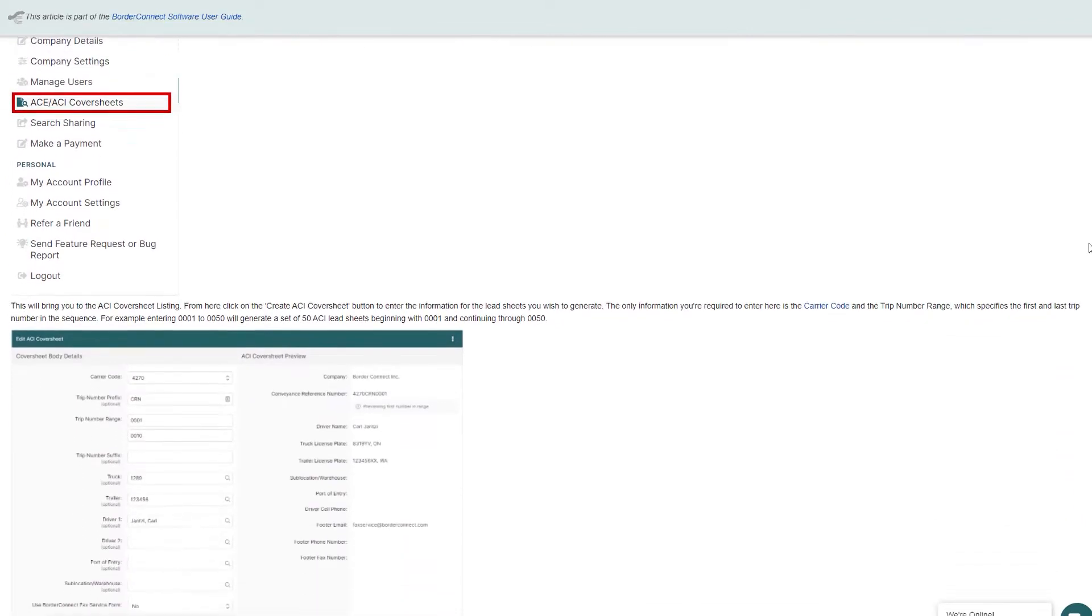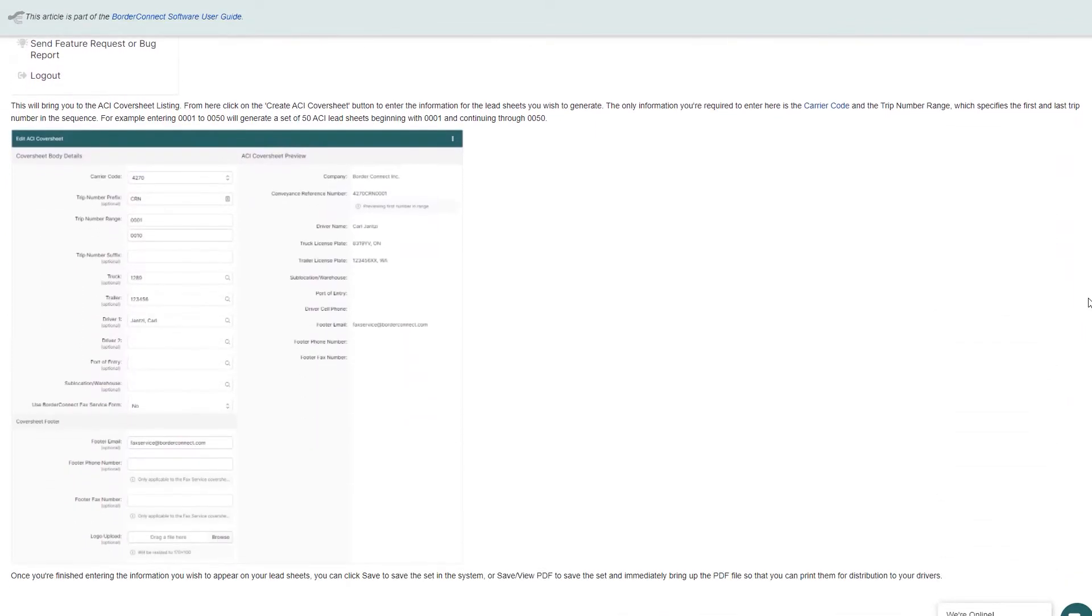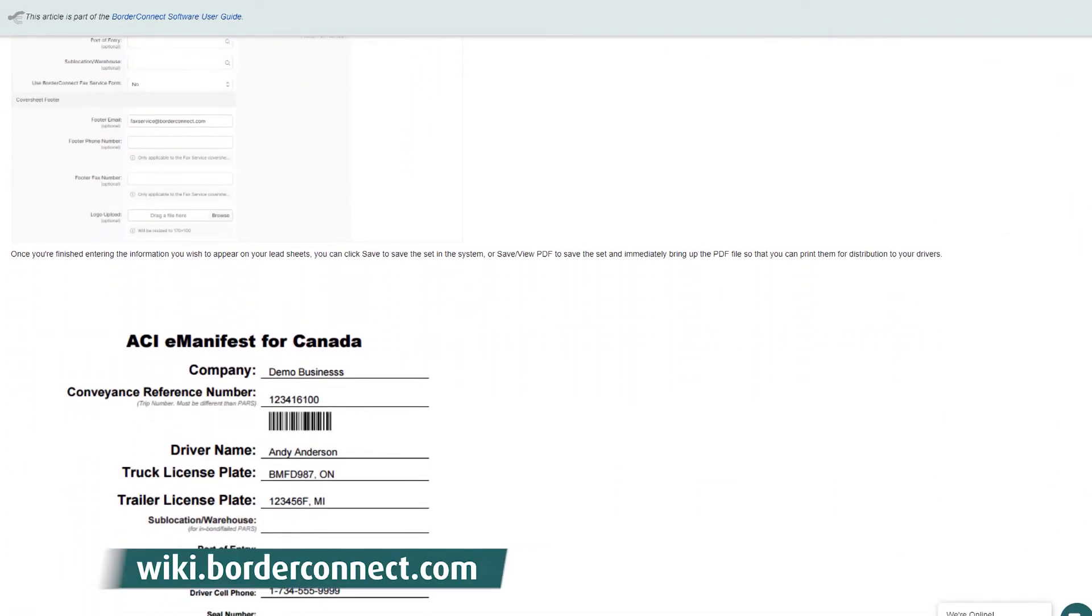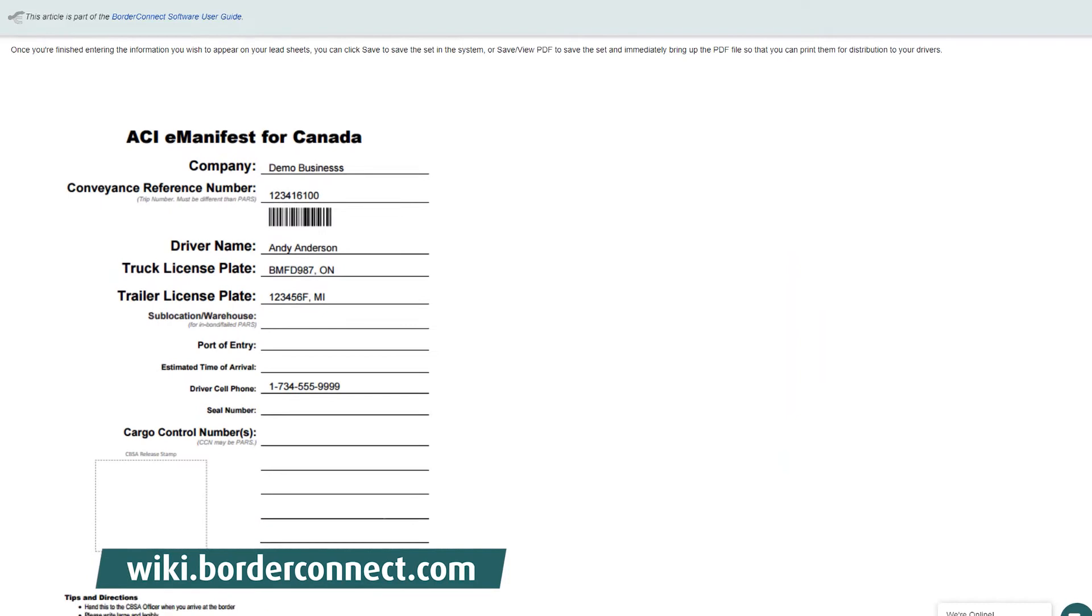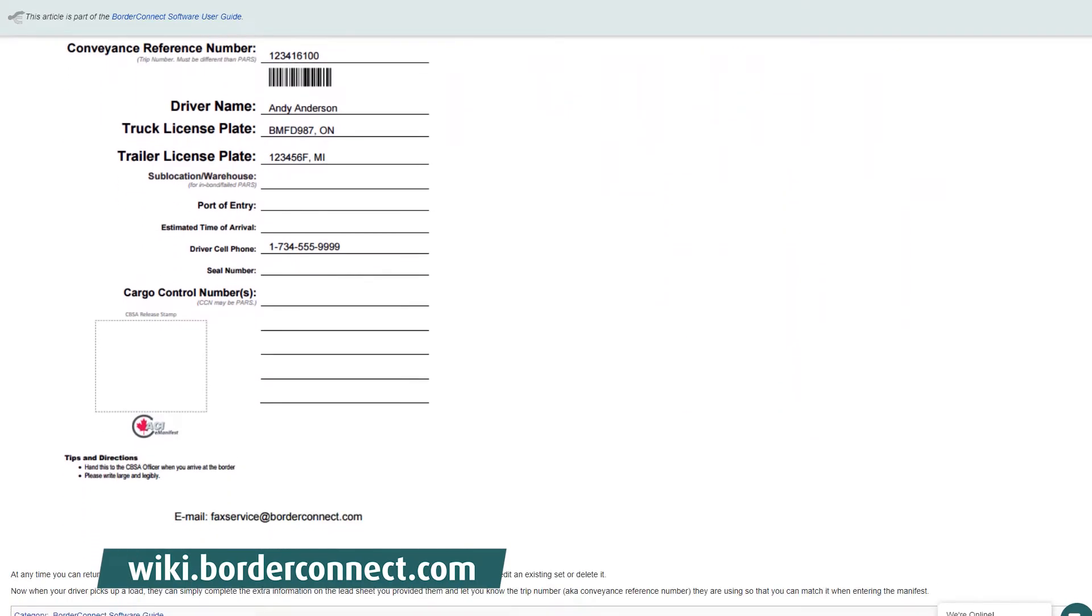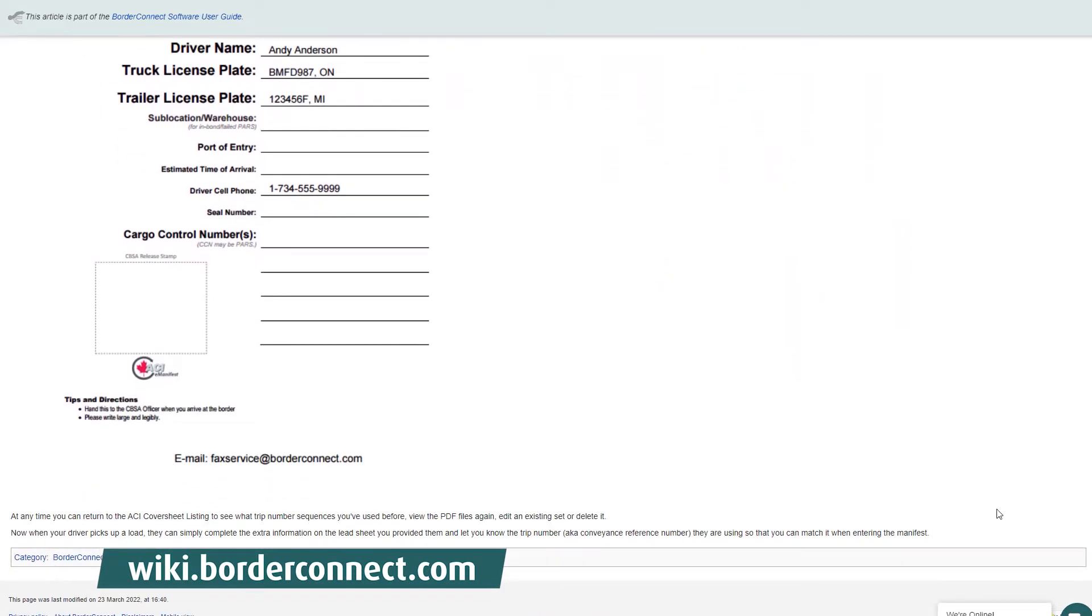To learn more about generating eManifest cover sheets, visit BorderConnect's support wiki at wiki.borderconnect.com.